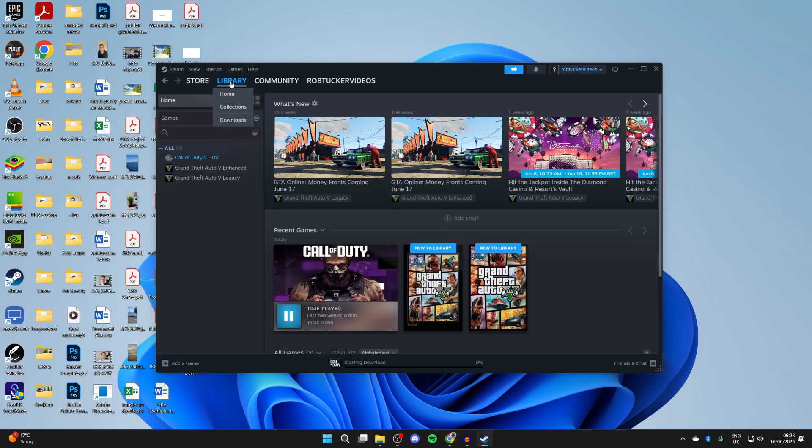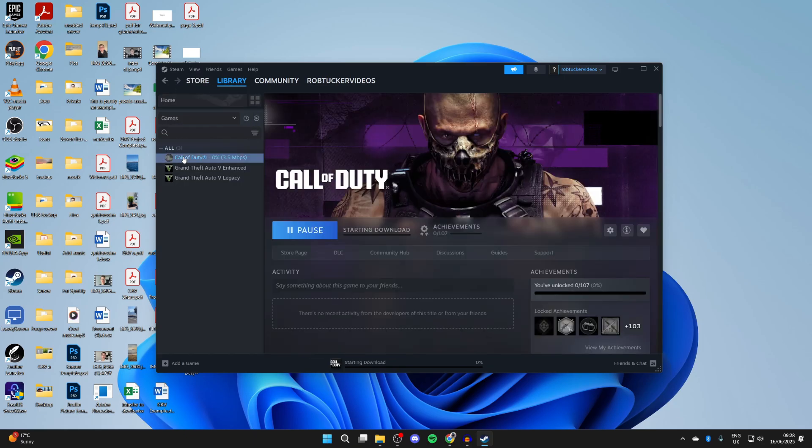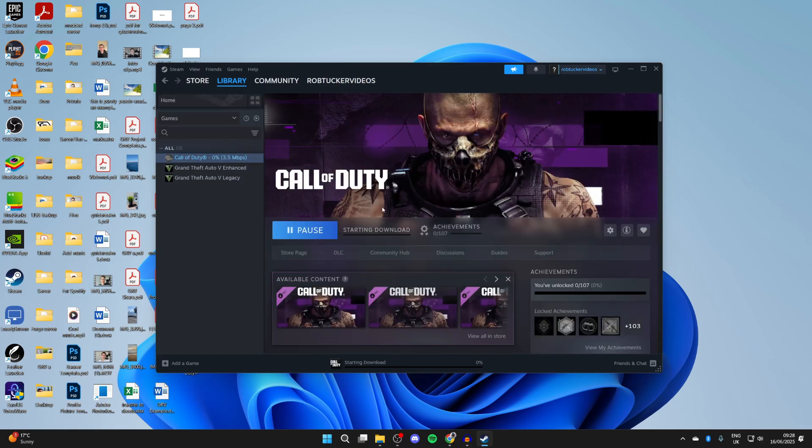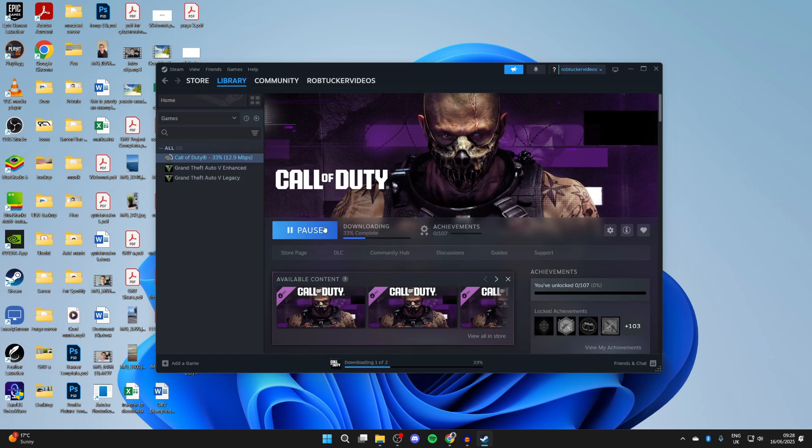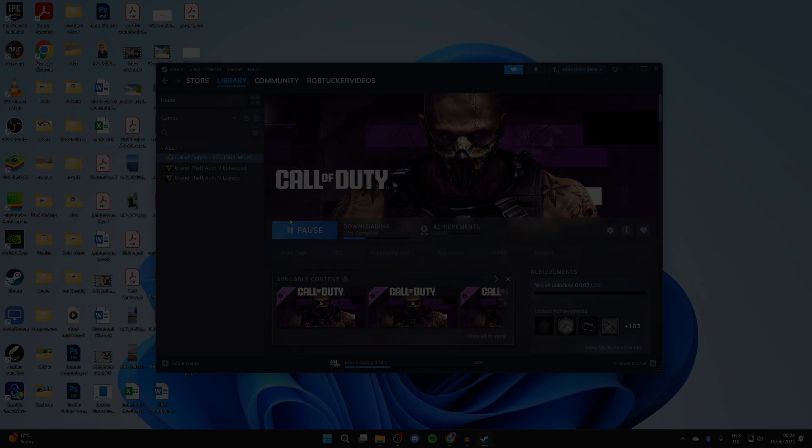If we go to the top and press library, I can see it to the left here. We can click on it and you can see the progress here. Now when it's finished, this pause button will say play. You can press play and start playing it. It's that simple.